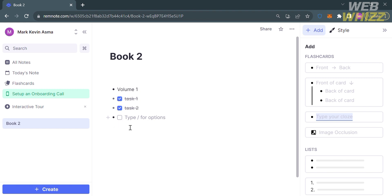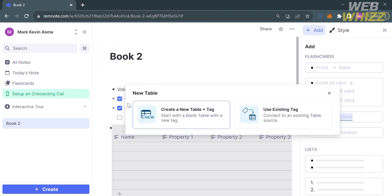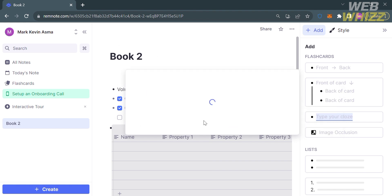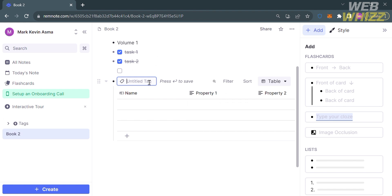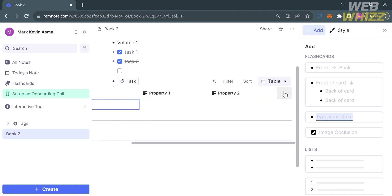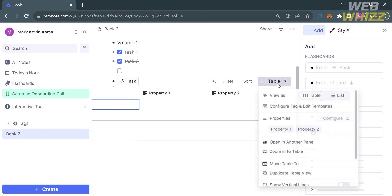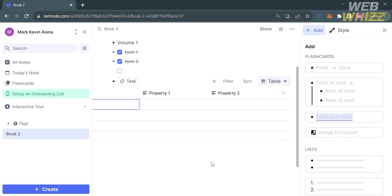Aside from to-do lists, you can also insert a table view by clicking on this plus button, then proceed by clicking the Table View option. You have the option to create a new table plus tag or use existing tag. I'm going to click the first one. Upon selecting this, the table will now reflect here, where we can title a specific kind of tag. Below, we can also enter a name and the property. If you want to add a column, proceed by clicking this plus button.